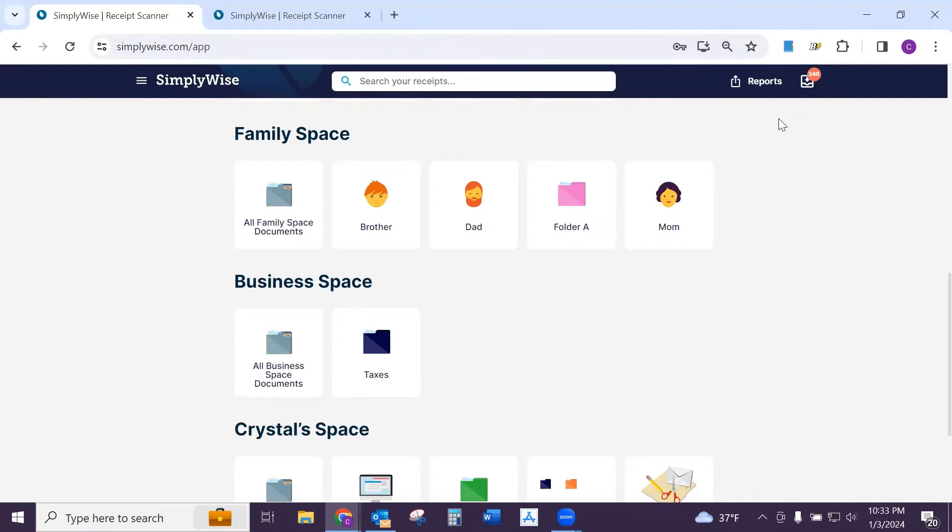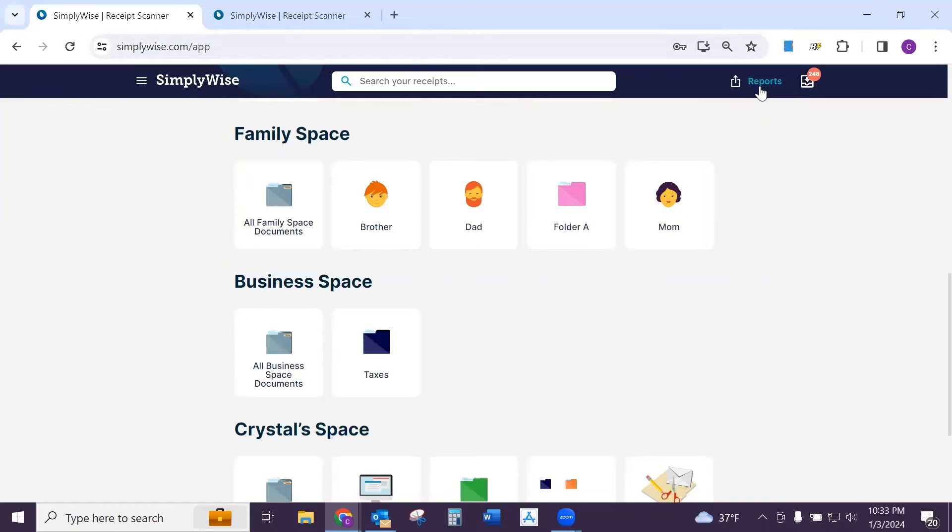To get started with downloading and printing your receipt images, you want to click on Reports in the upper right hand corner.